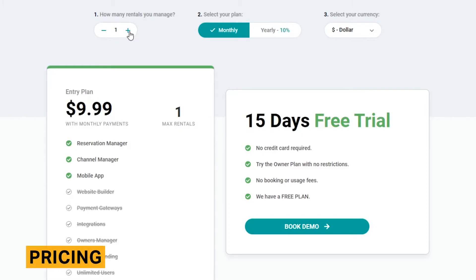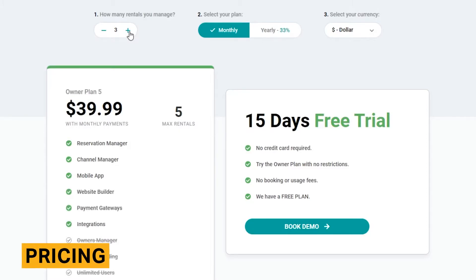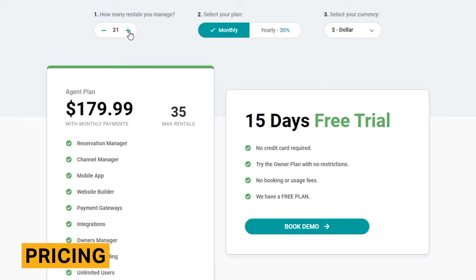ToeKeyt starts at $9.99 per month for one property. The price changes with each property you have, which you can check using the slider tool on their pricing page. Certain features are restricted depending on your number of properties, so check ToeKeyt's website to see if your potential plan would offer your required features.